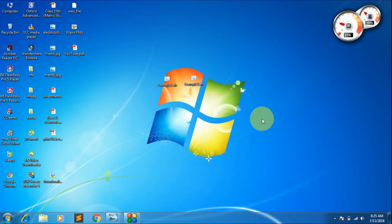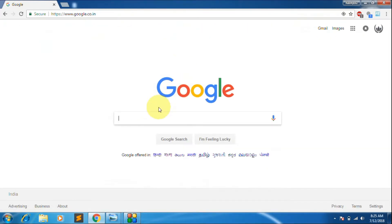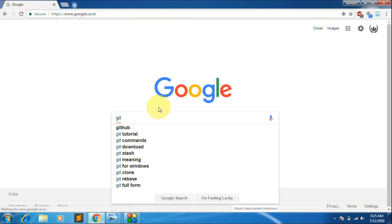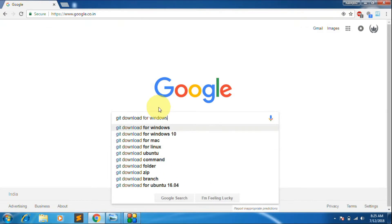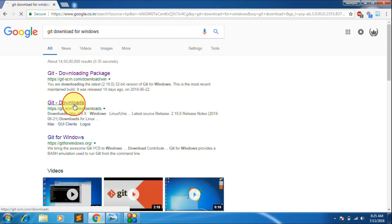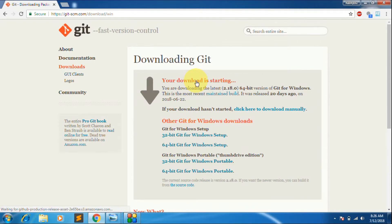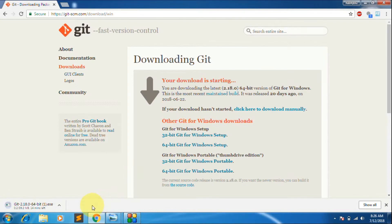First you will have to download Git from the official website, or you can download it from anywhere else. Open your browser, go to Google, and type 'git download for Windows'. The official website is git-scm.com. Click there and you will see the downloads page. Git is available for Mac, Windows, and Linux. Since we are Windows users, we will download Git for Windows, and the download will start automatically.